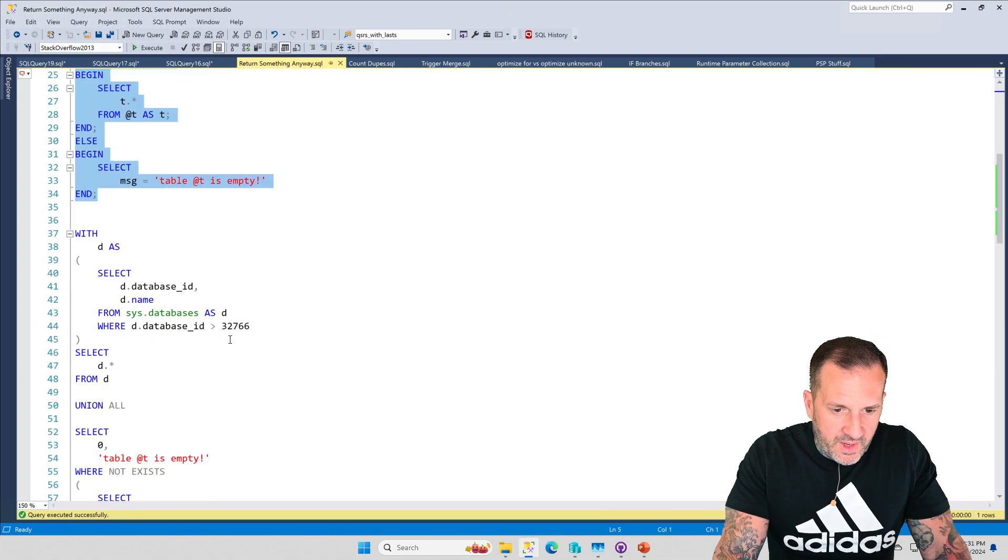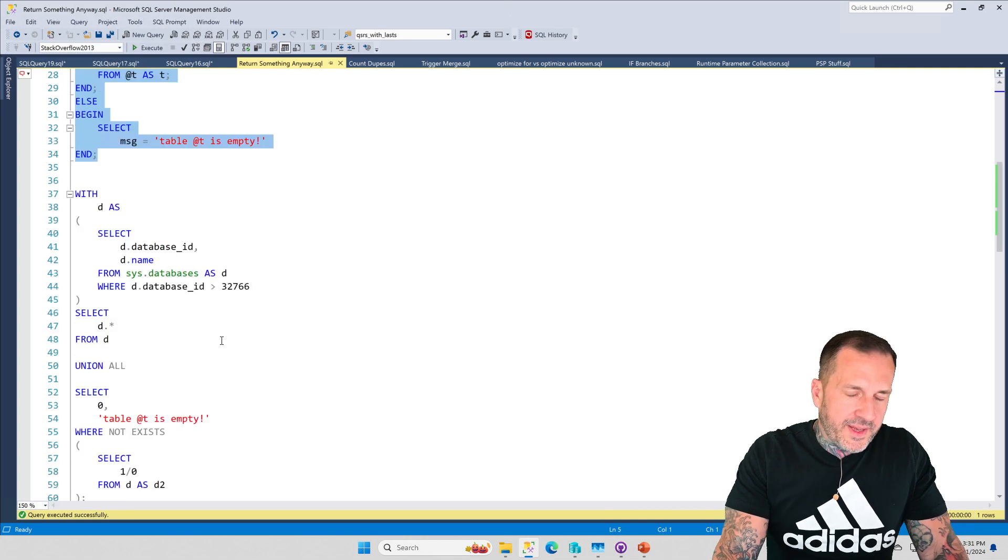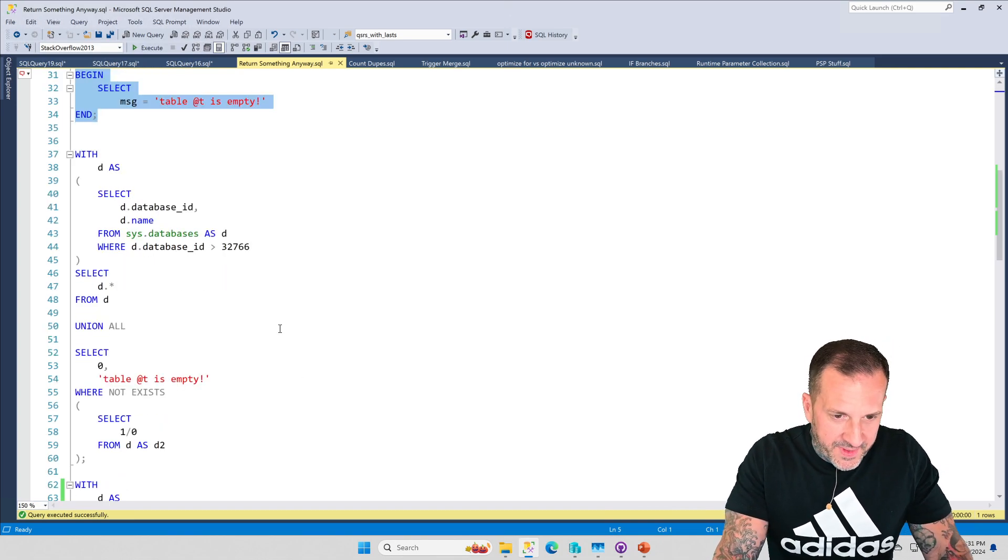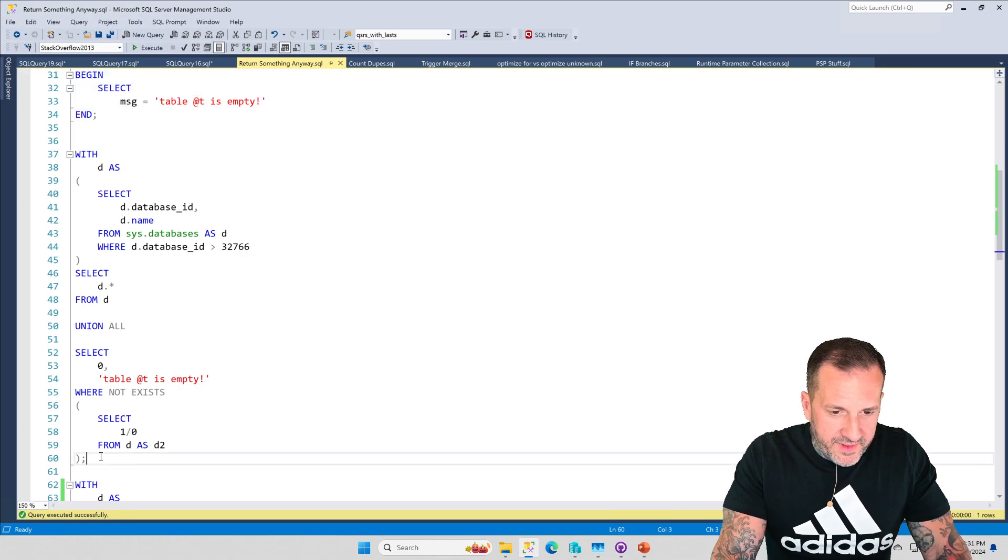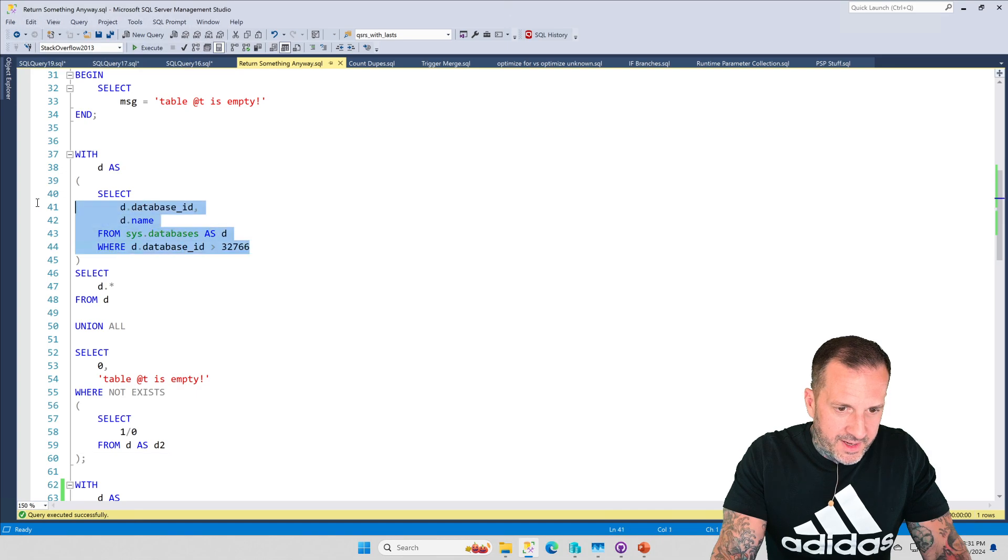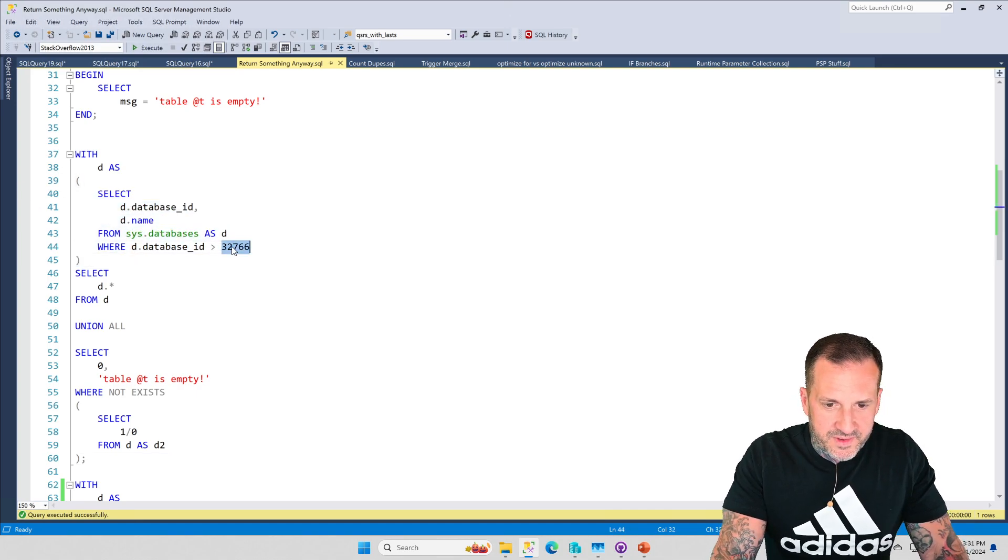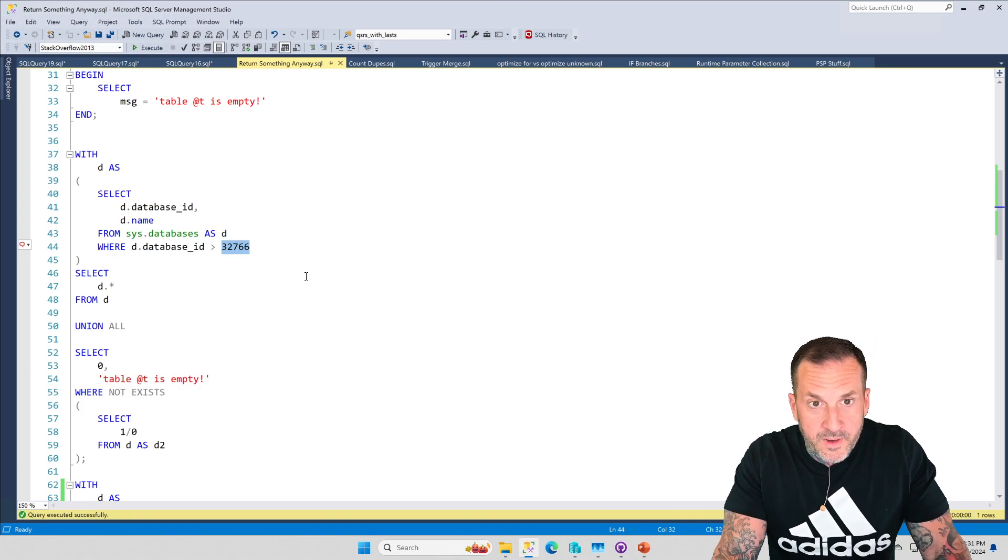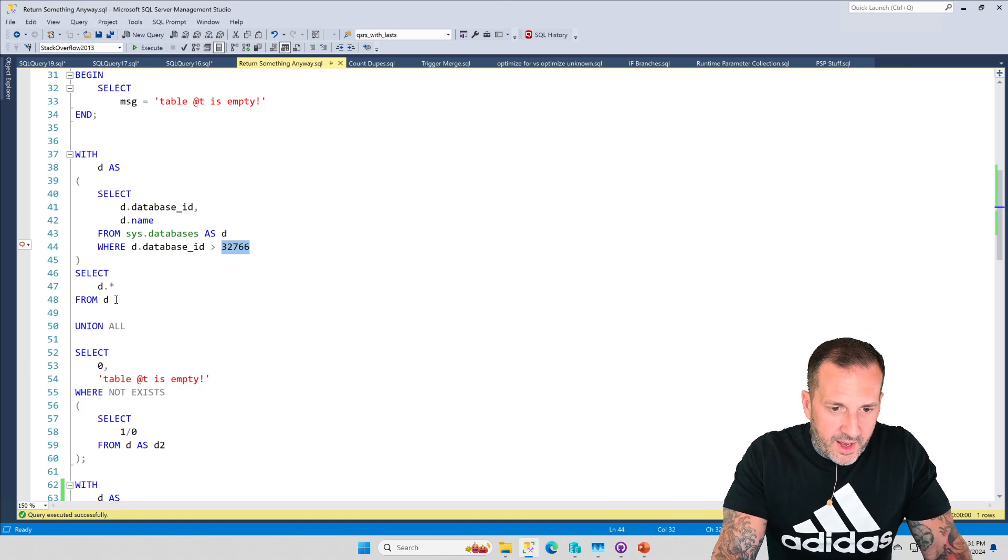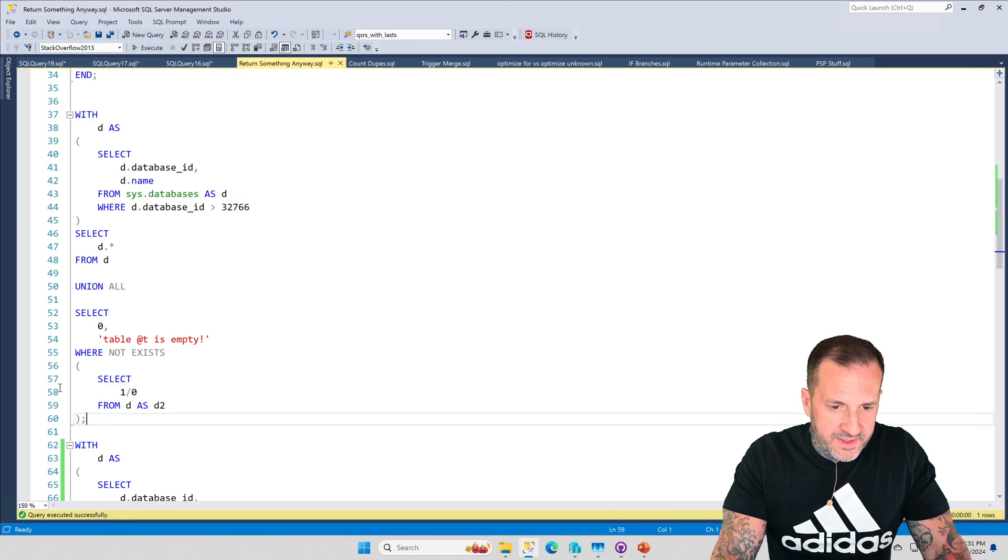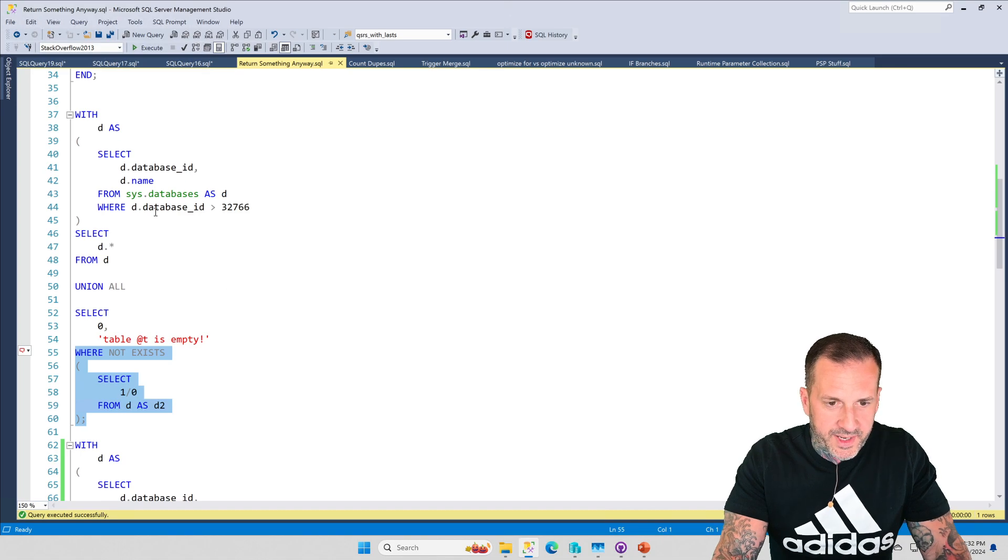But there are other ways to do that, like this. And I'm particularly fond of this one because I think this one is quite clever, where if we select from the thing, in this case we're selecting from sys.databases. There's no database ID higher than this, so we can never find anything. And then we union all that to this. But on the union all part of the query, we have where not exists, select from this common table expression up here.